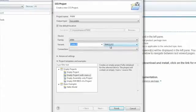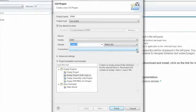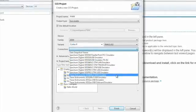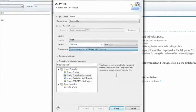Then in the connection configuration, we need to select the XDS100V2 USB emulator, since that's the emulator that's integrated into the LaunchPad.